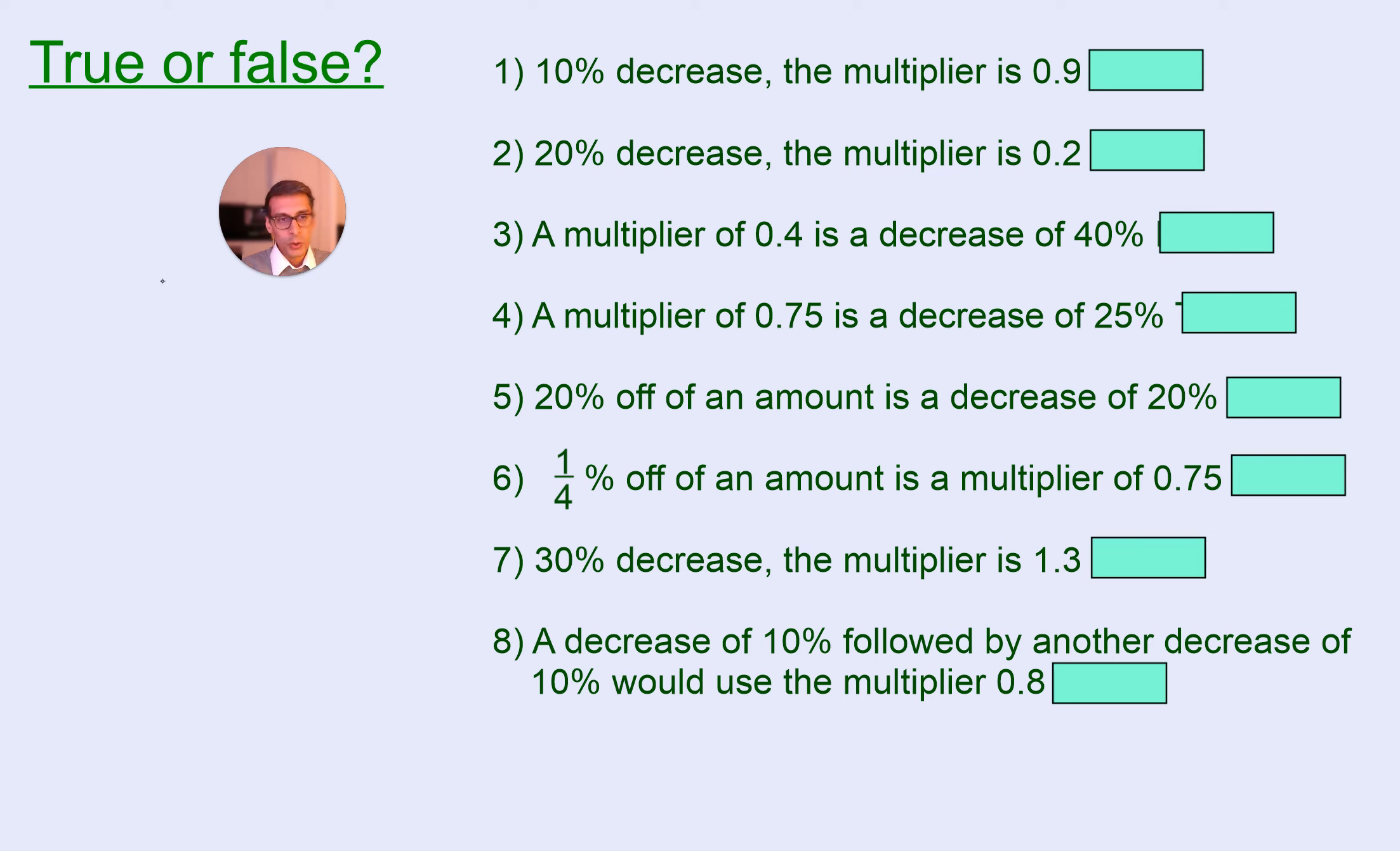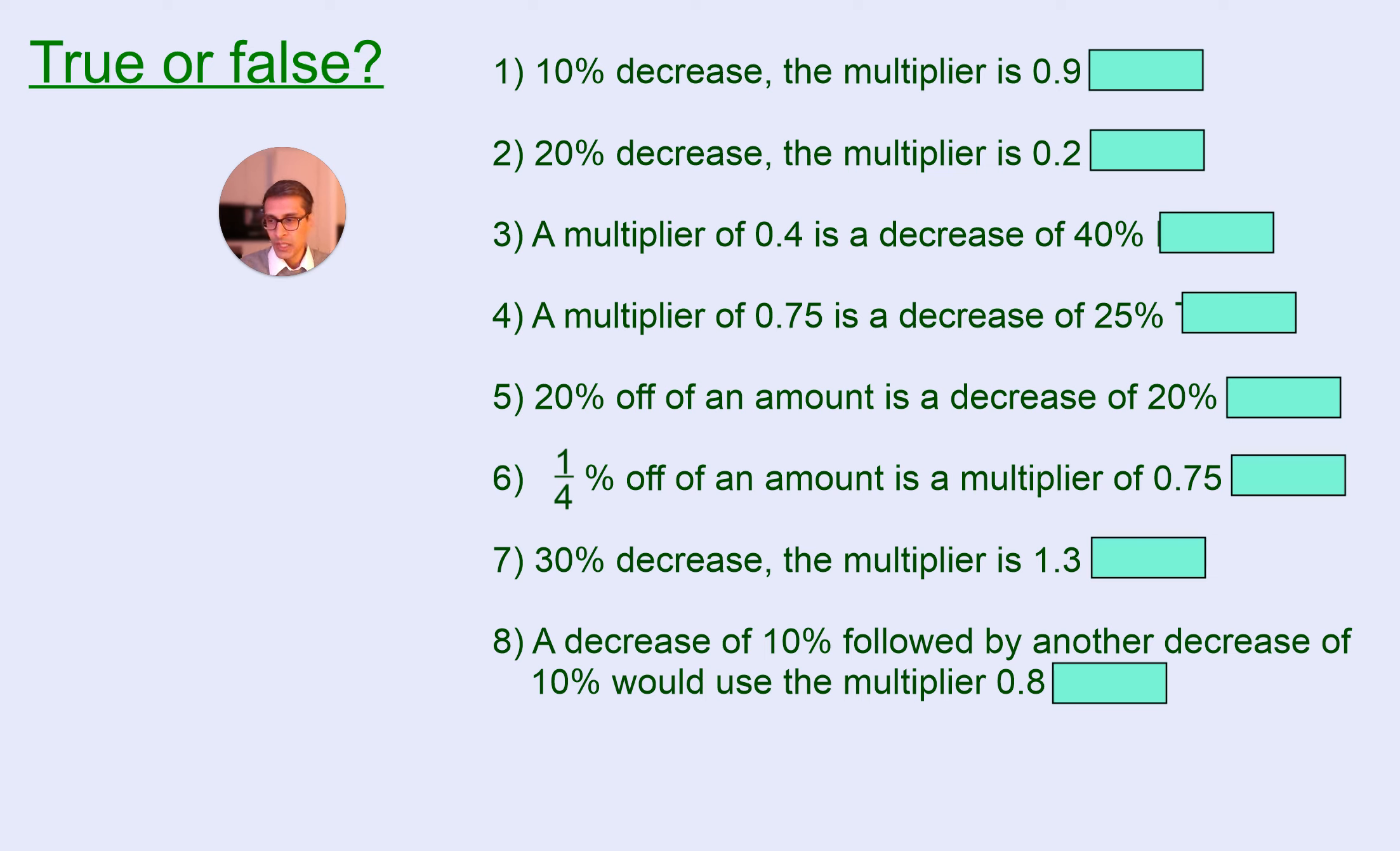Make sure you have a go with working out whether these are true or false. You shouldn't need to calculate anything on a calculator. Pause the video, have a go, and then we're going to check. Okay, let's do the true or false.